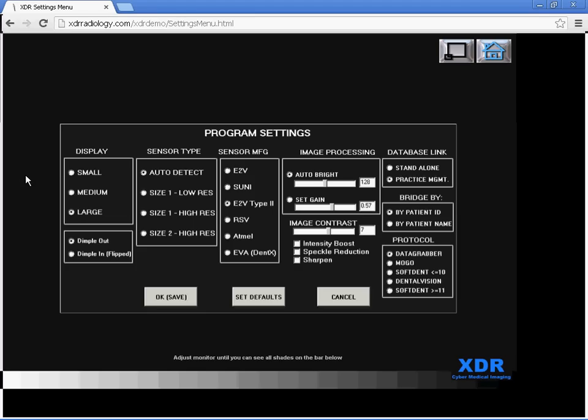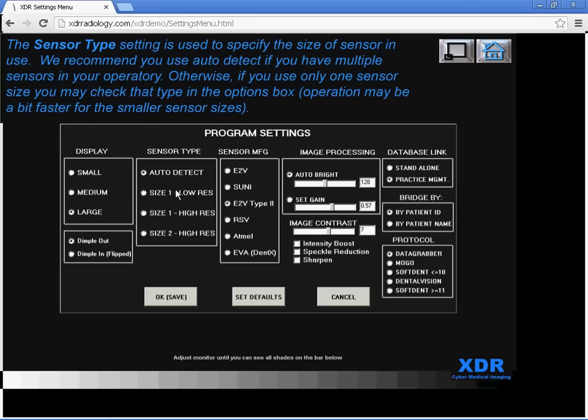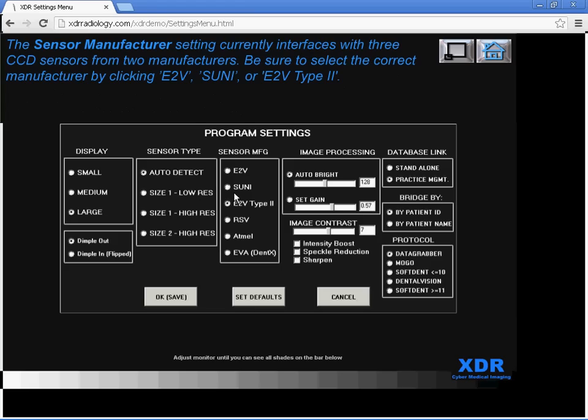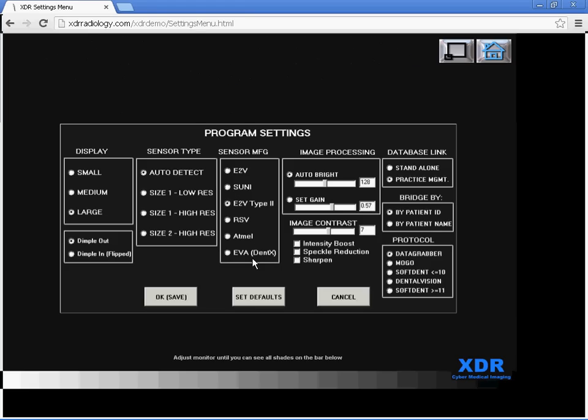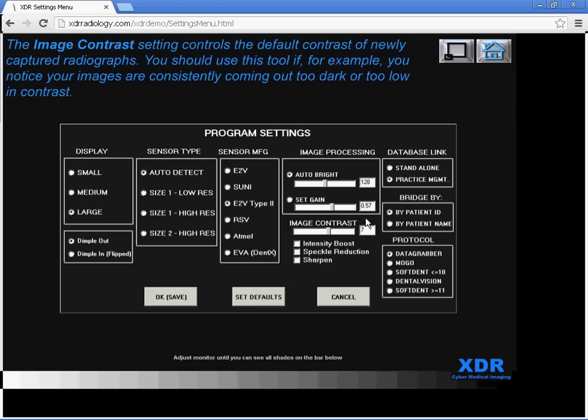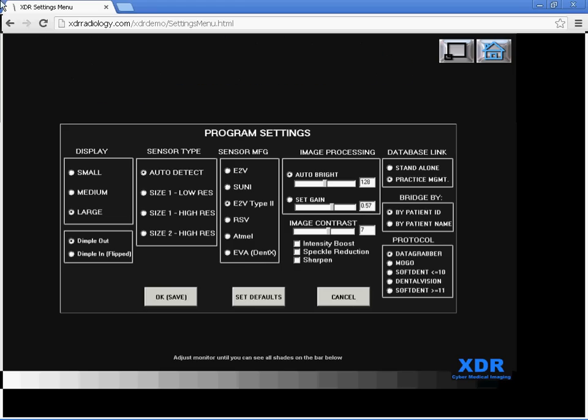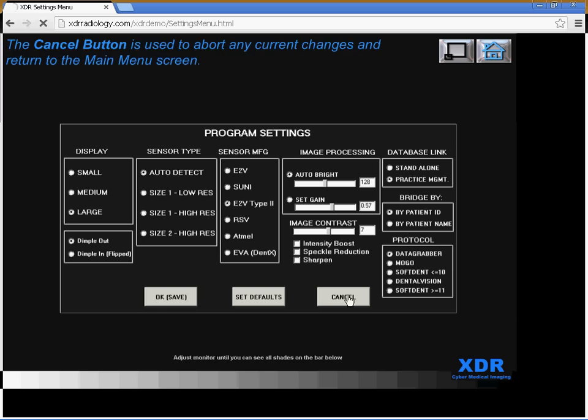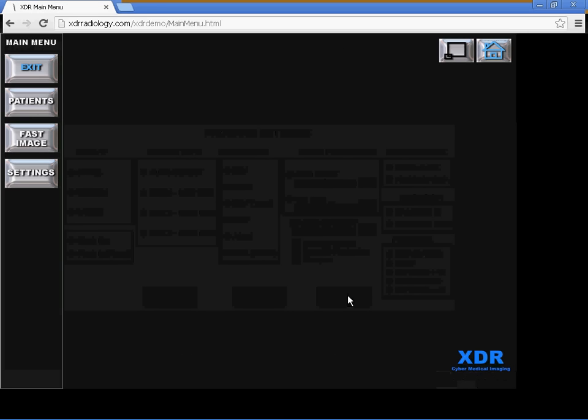Settings. Let's click on the Settings tab. You can change the default settings so that the XDR software will not only work with XDR sensors but any of these sensors on this list, including the EVA which many of our clients have. If you're not happy with the software that you're using with the EVA sensor, you can switch to the XDR software, and then various other settings here as well. Thank you very much.